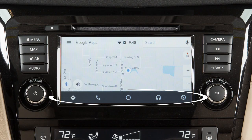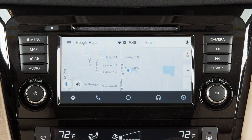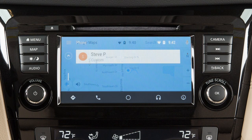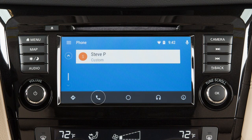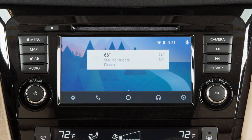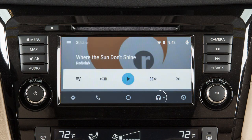Touch the icons at the bottom of the display screen to access the app features, including Google Maps for voice-guided directions, Phone Dialer to dial a number manually or from your phone book, Home to list recent actions, and Media for compatible media and audio apps.